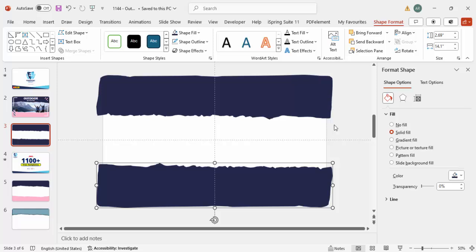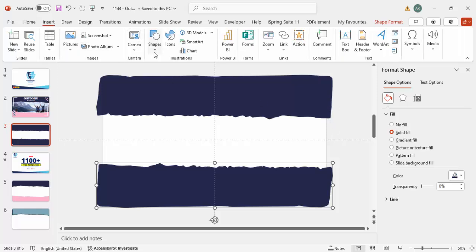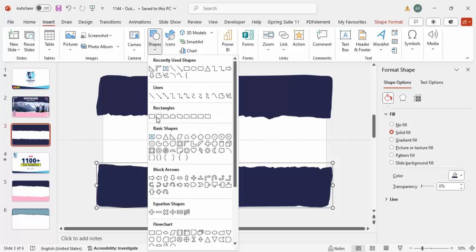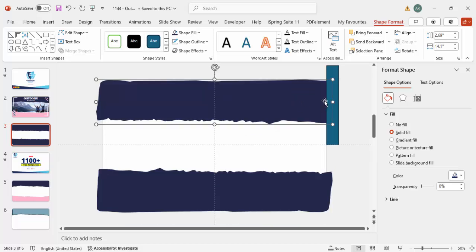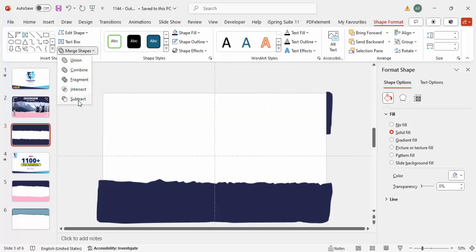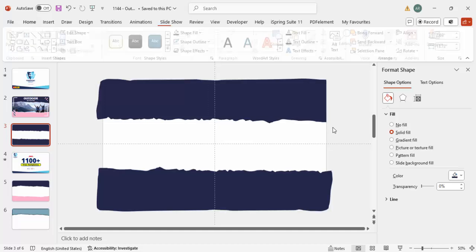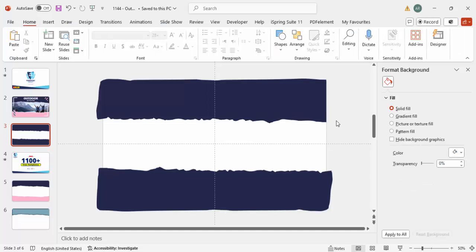If you want to cut the part that goes beyond the slide, go to Insert > Shape, select the rectangle, draw the rectangle, then hold Shift and select both shapes. Go to Merge Shape and choose Subtract. But this is not required - when you present, that overflow area will not show in the presentation.